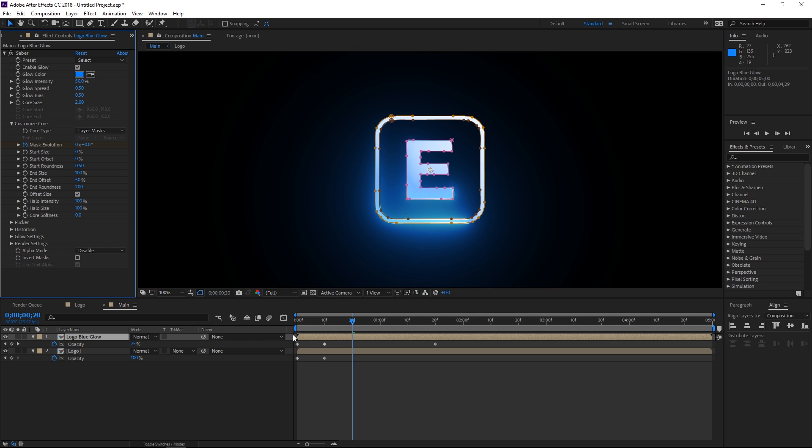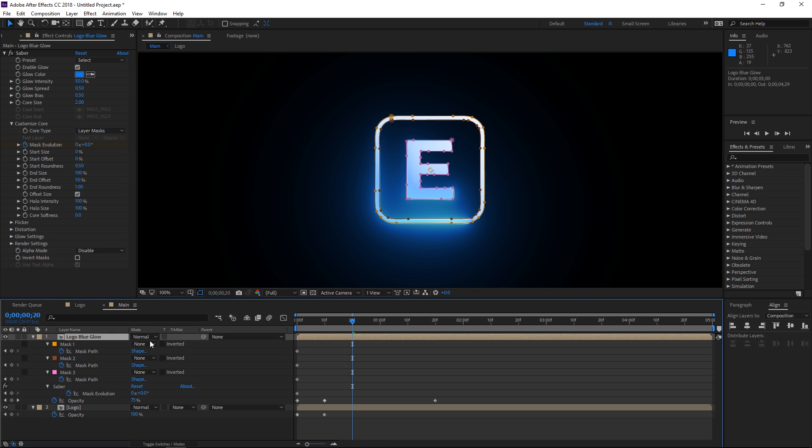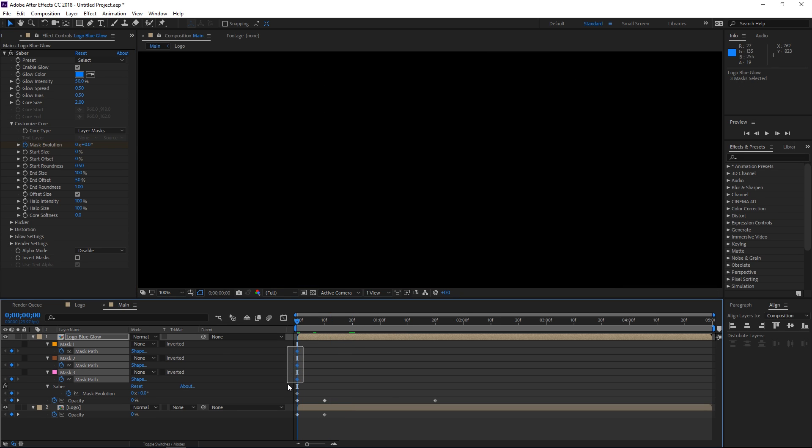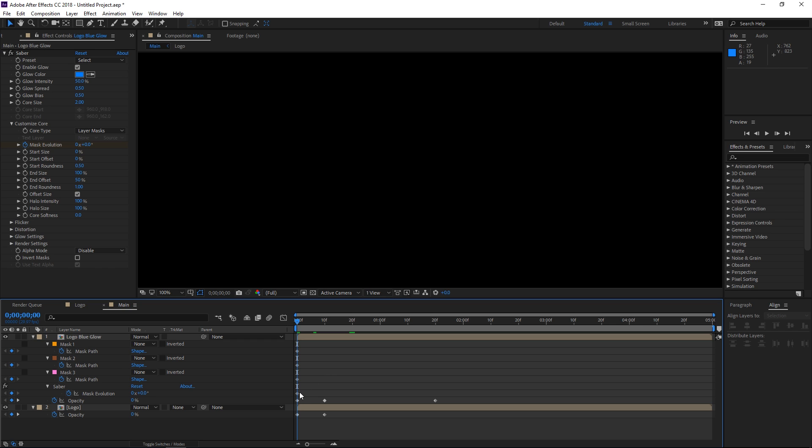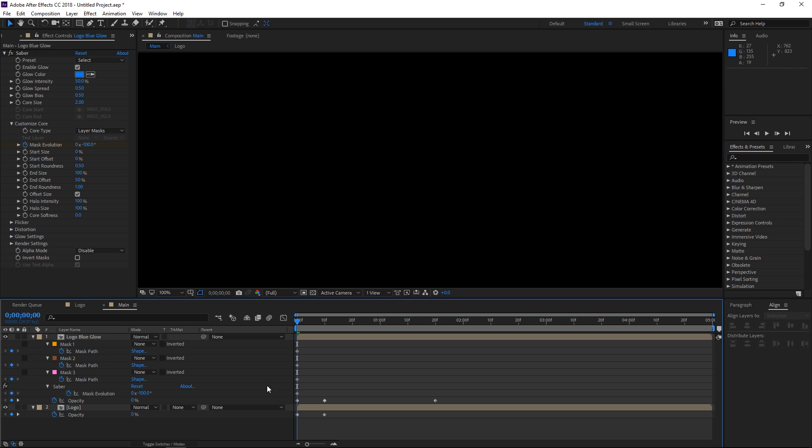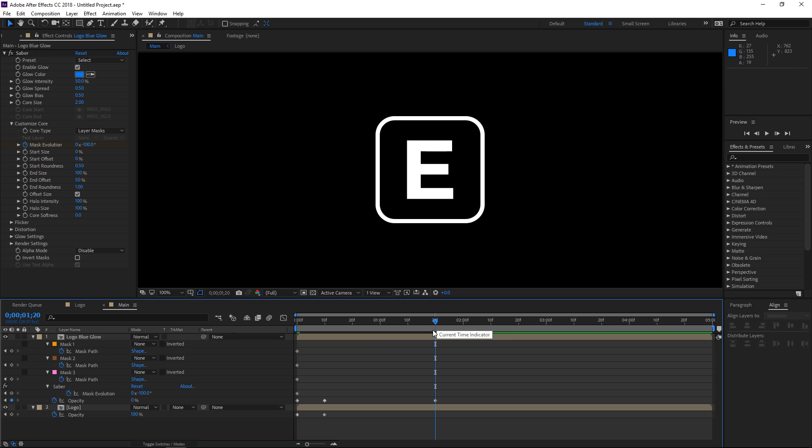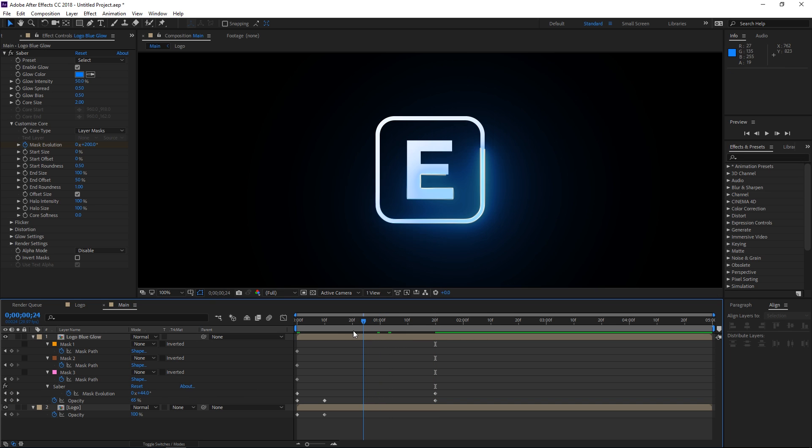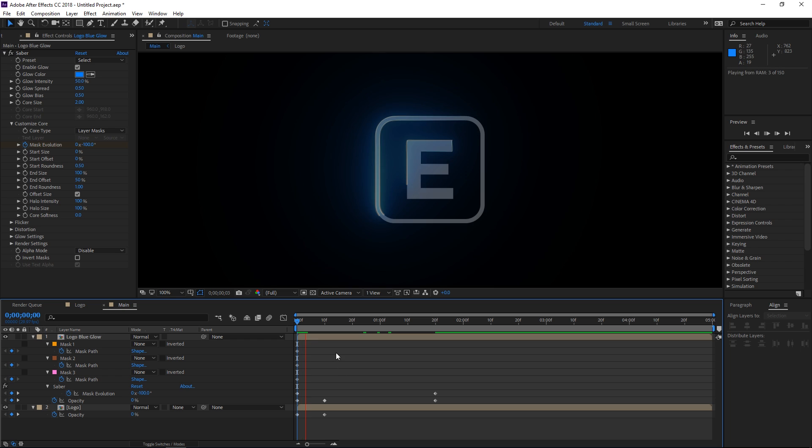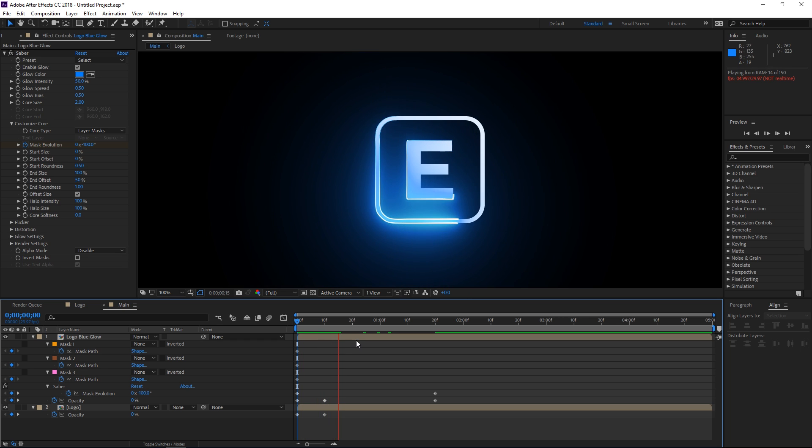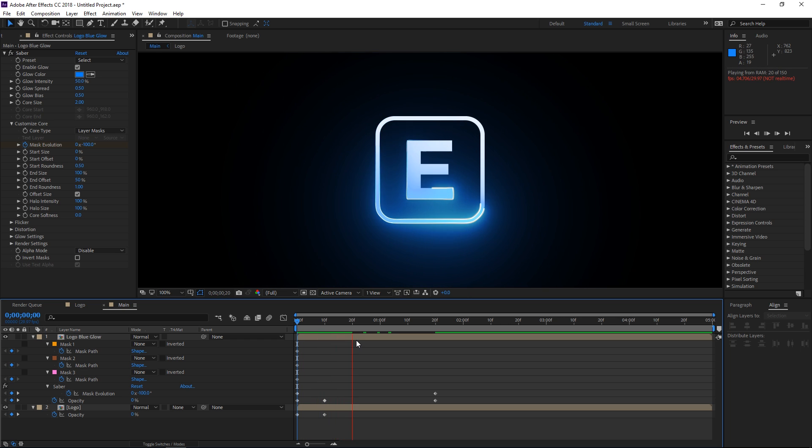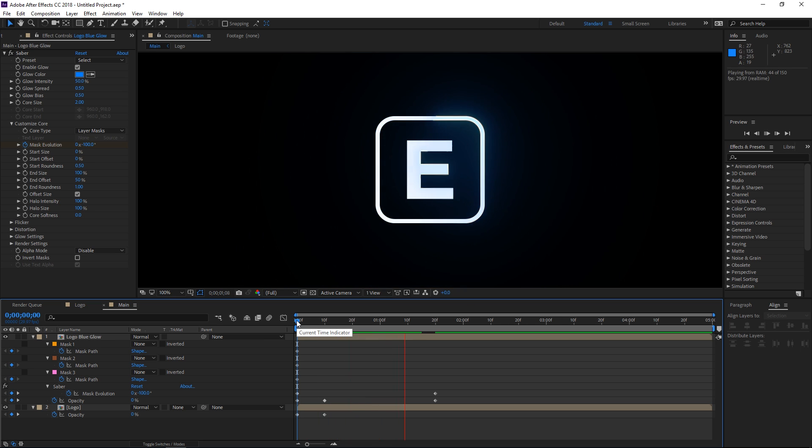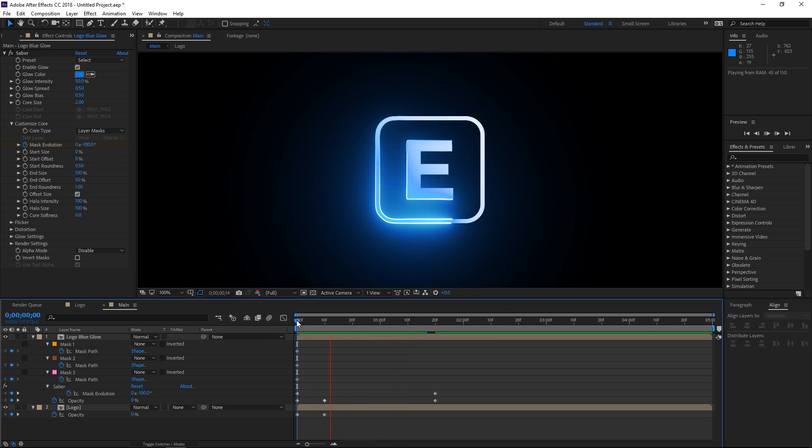So let's select this layer and press U and that's going to show us all the keyframes. So as you can see, we have some mask keyframes right here but we don't need those. So we're going to be looking at this keyframe right here. And we're going to set the mask evolution to minus 100 and then all the way out here at 1 minute and 20 frames, we're going to set it to positive 200 degrees. As you can see, these strokes are moving along the path and it's taking a bit longer to render than your usual effects.